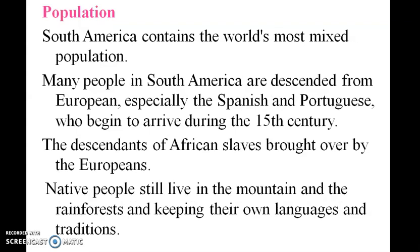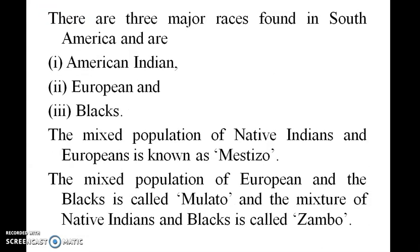South America contains the most mixed population, especially with Spanish and Portuguese mixing beginning in the 15th century. They are also descendants of African slaves brought over by Europeans. There are three major racial groups in South America: American Indian, European, and Black.